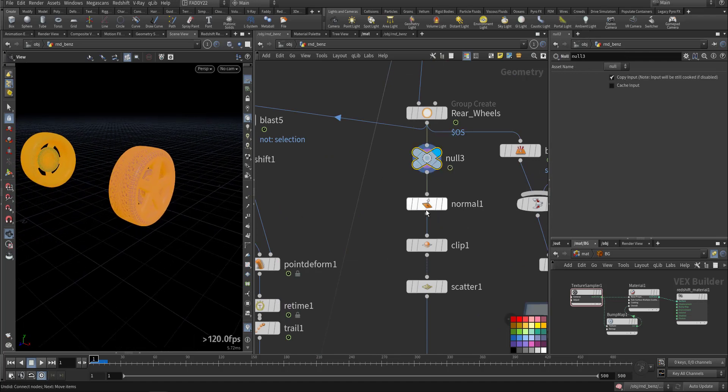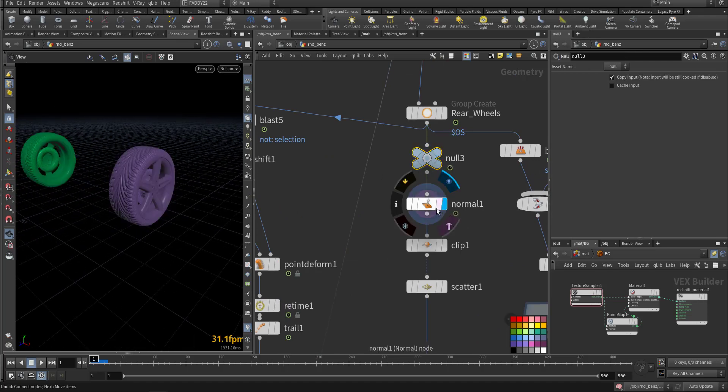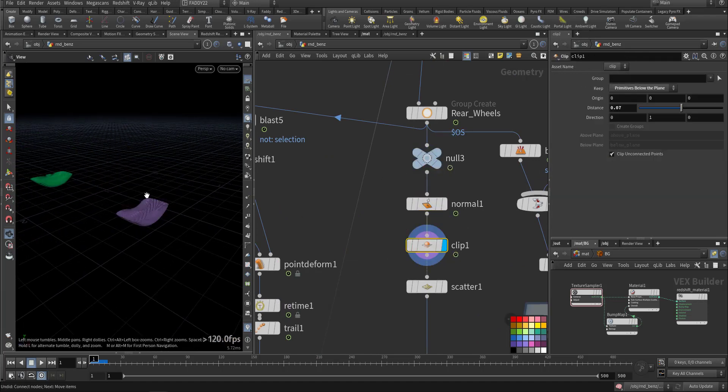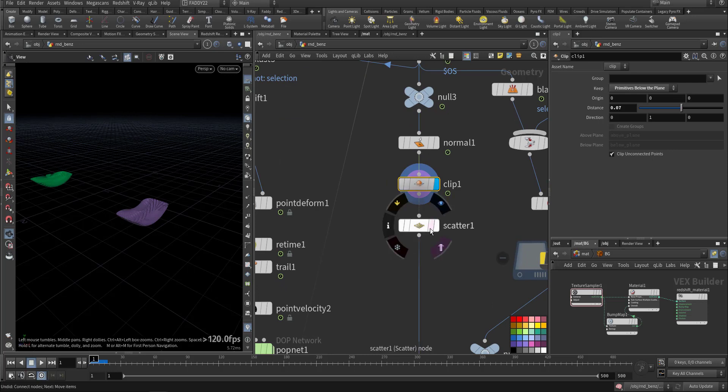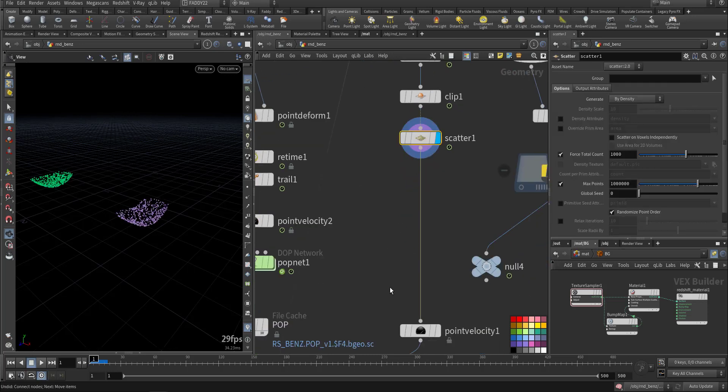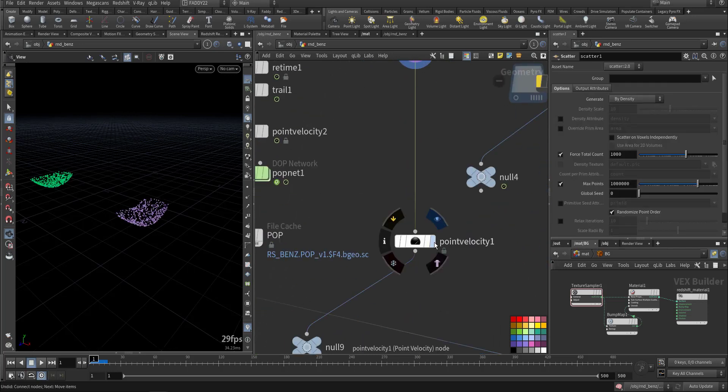Another method we can use: we take the back tire, we add some normal, we clip the bottom. This is the area that will have contact with the ground. Then scatter points, we add the velocity and compute it.